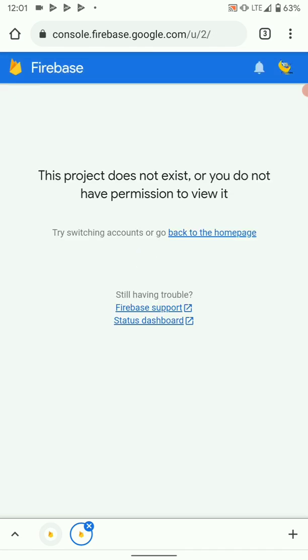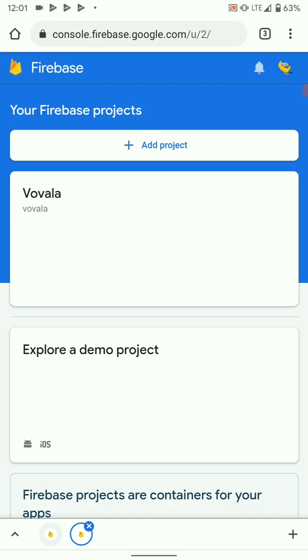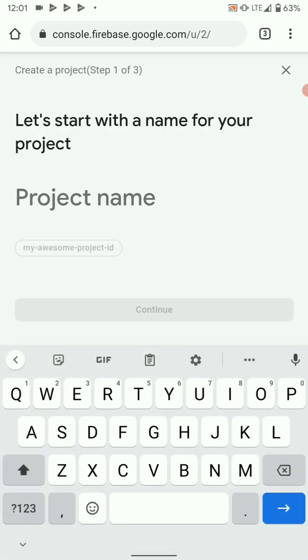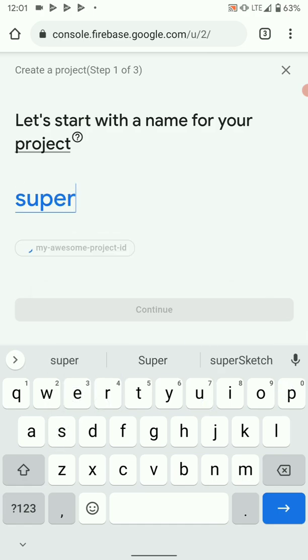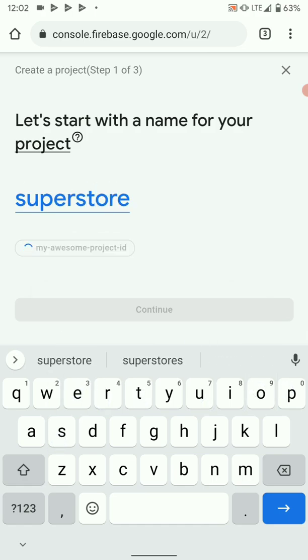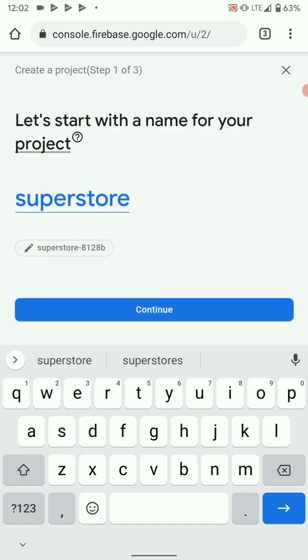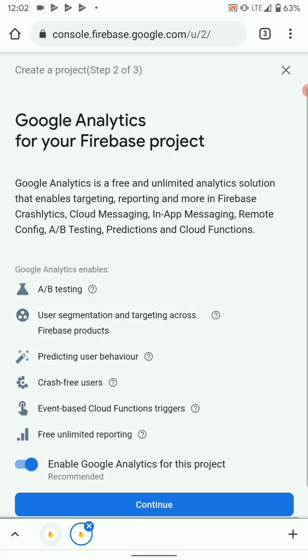If you don't have a project like I don't have, we are going to create a new project. So choose the account that you want to create a project in, then select add project, then give it a name. After giving your project a name, hit continue.